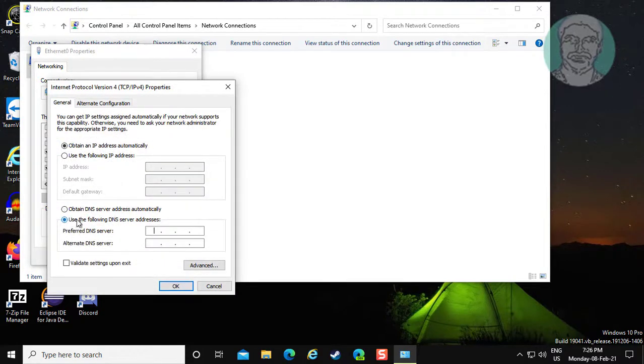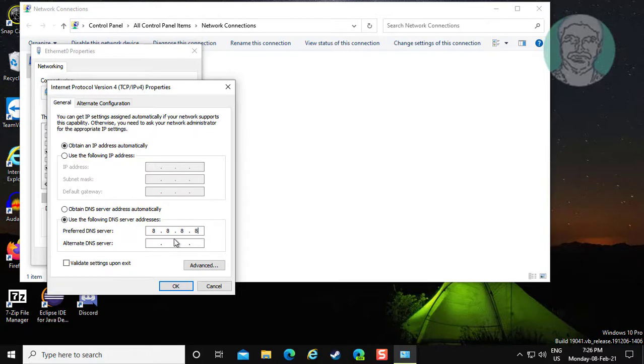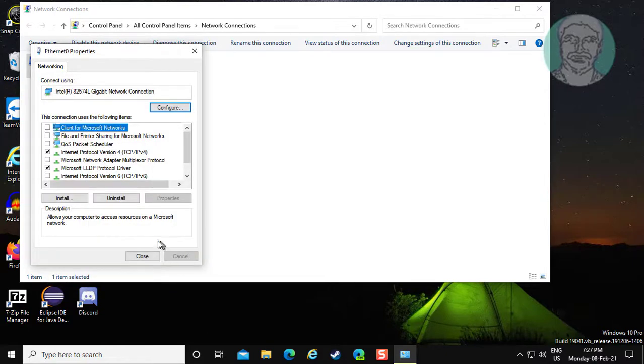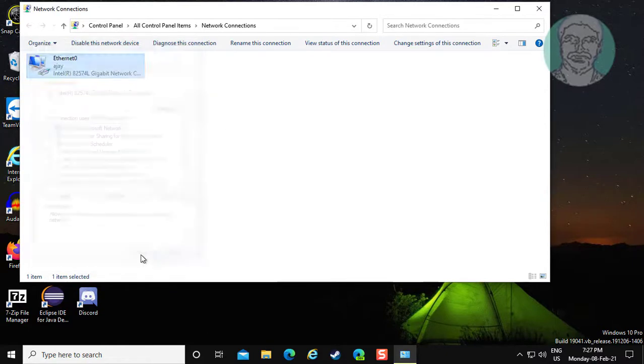Check use the following DNS server addresses. Enter 8.8.8.8 and 8.8.4.4. Click OK, then close.